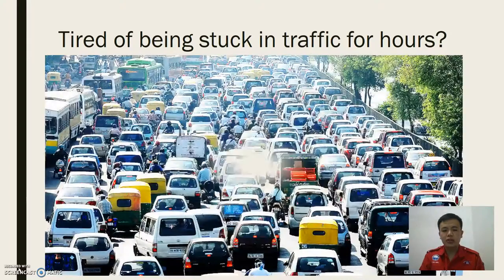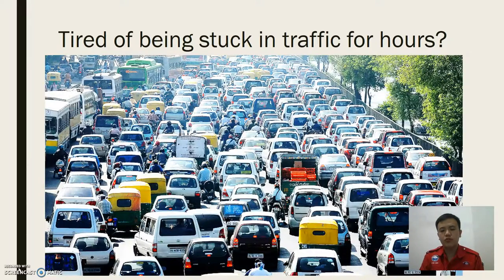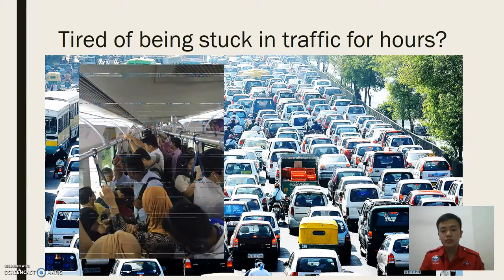Have you ever experienced where you have to wait for buses or get stuck in a traffic jam for a few hours? Something like this?